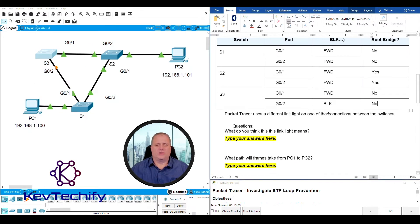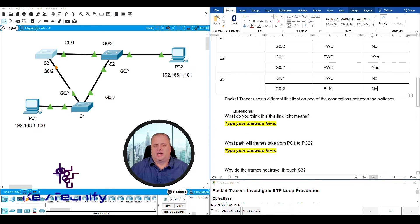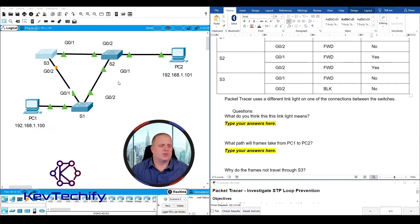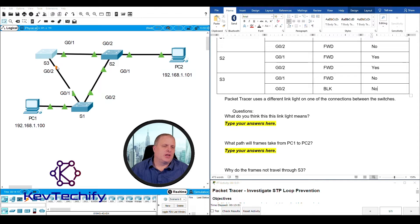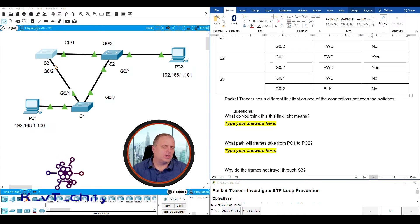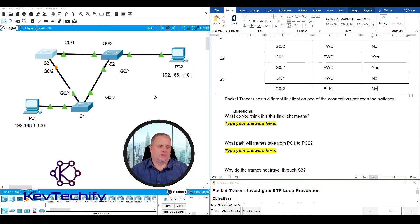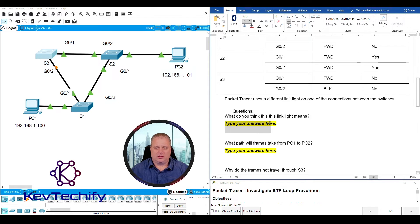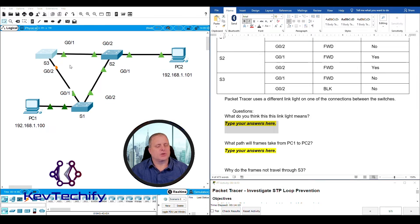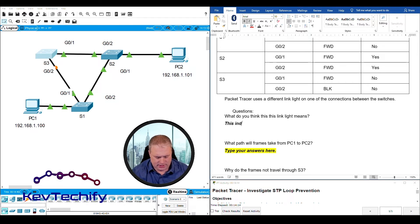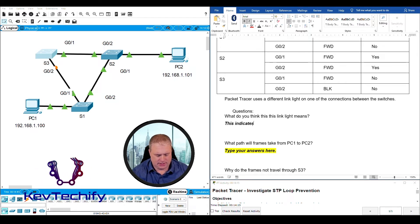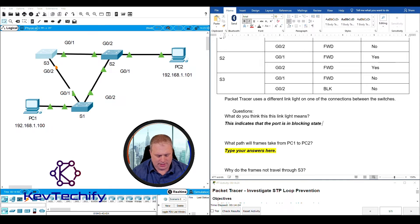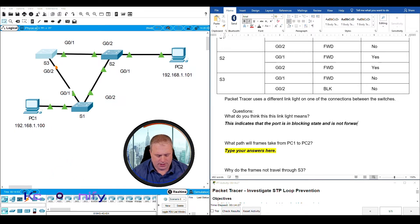I'm going to close that window. Packet Tracer uses a different link light on one of the connections between the switches. If you look right here on switch three the gig zero two connection you can see that it's an orange or amber circle. All the rest of them are green triangles but this is an orange or amber circle right here. What do you think this link light means? Well what that means is because this was in blocking state so we're not forwarding any. This indicates that the port is in blocking state and is not forwarding data.